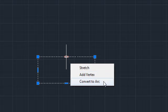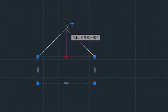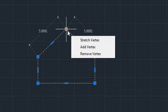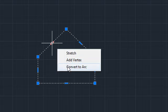For example, I can quickly add a vertex between two existing vertices, and then convert one of the new line segments to an arc.